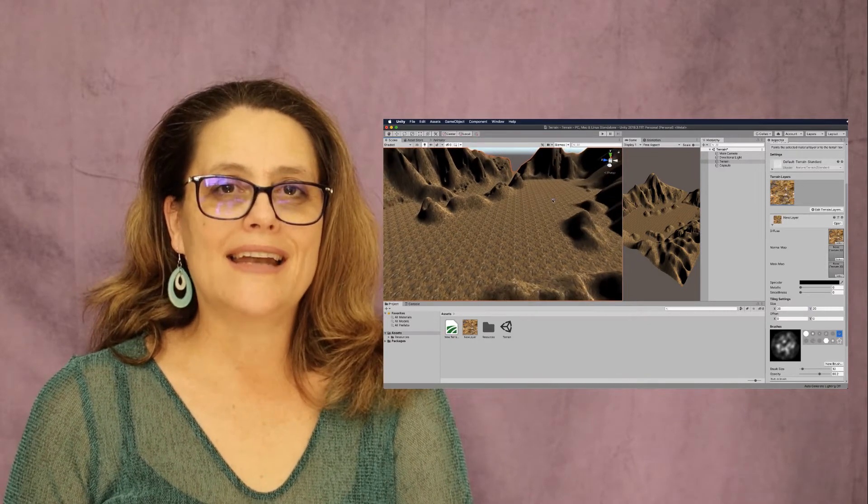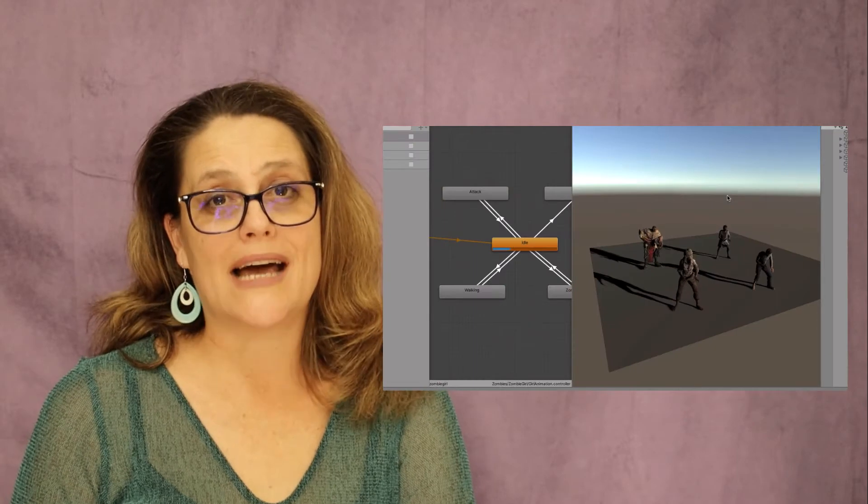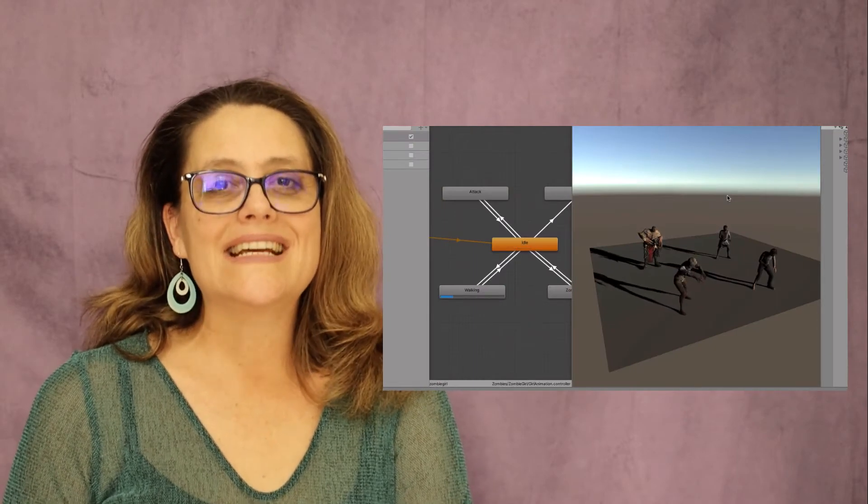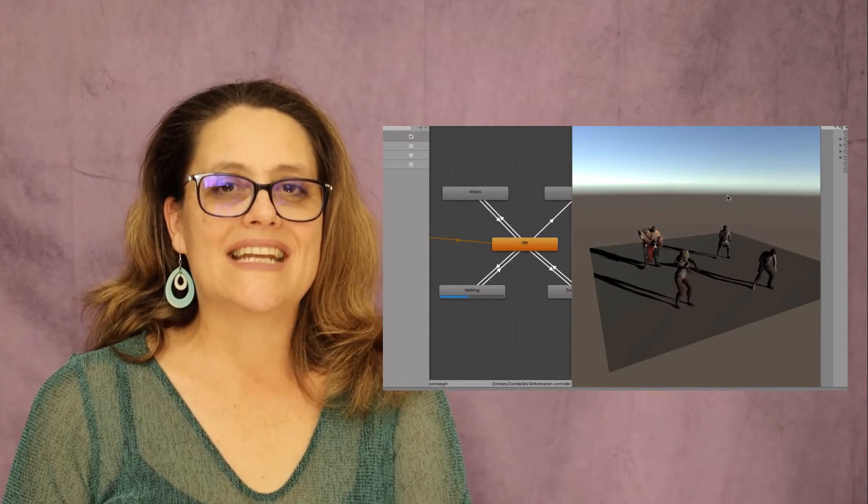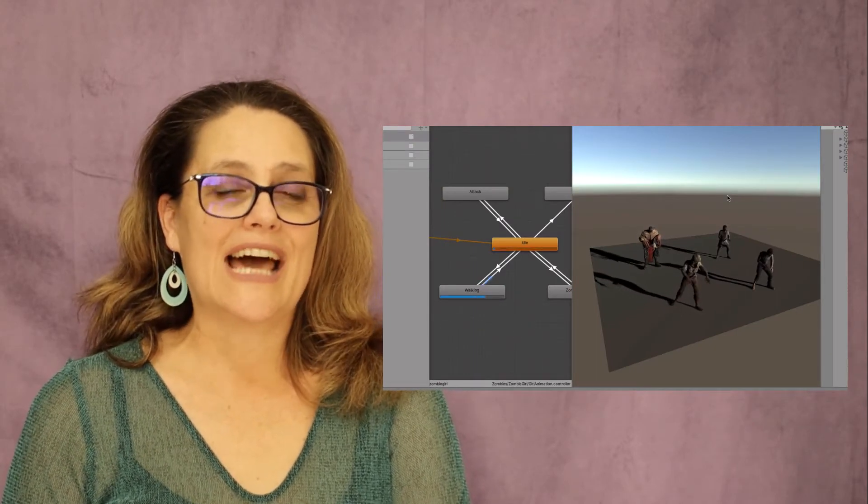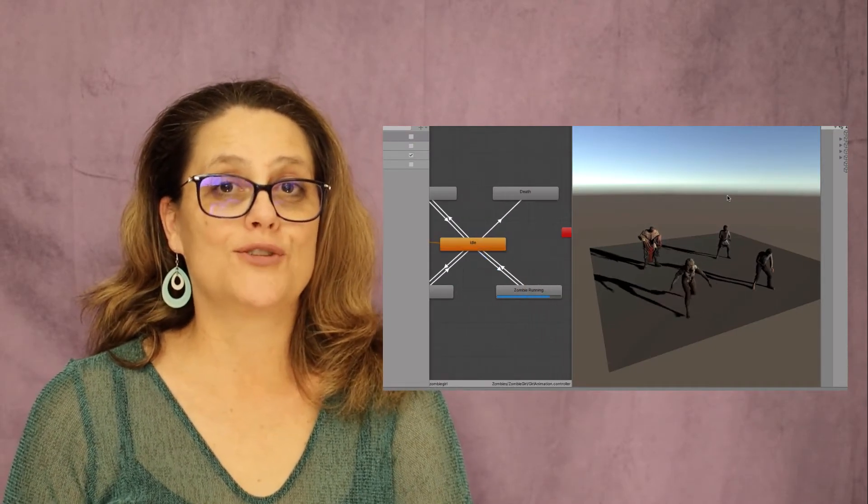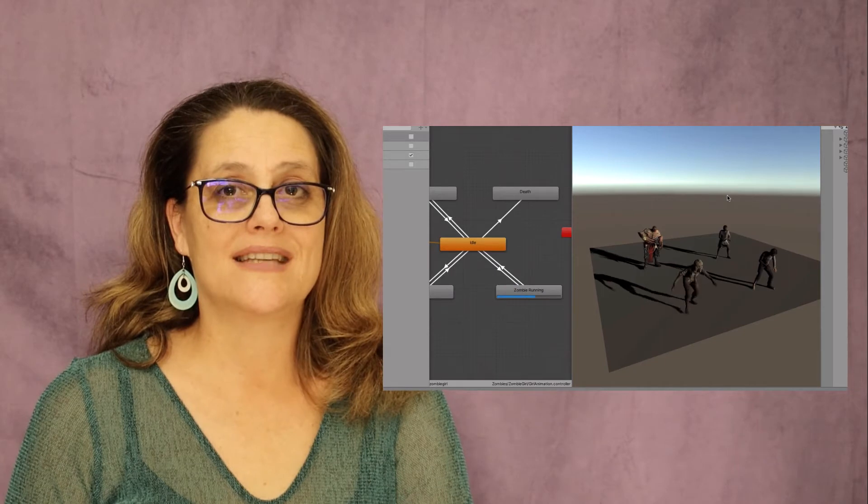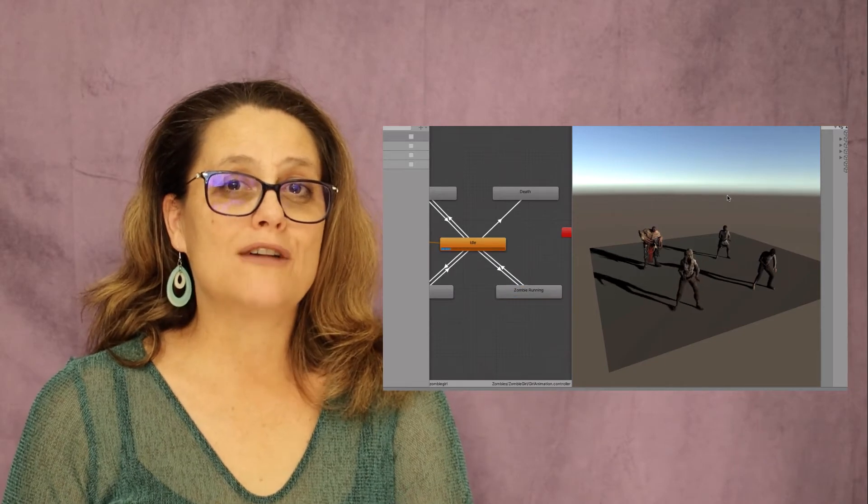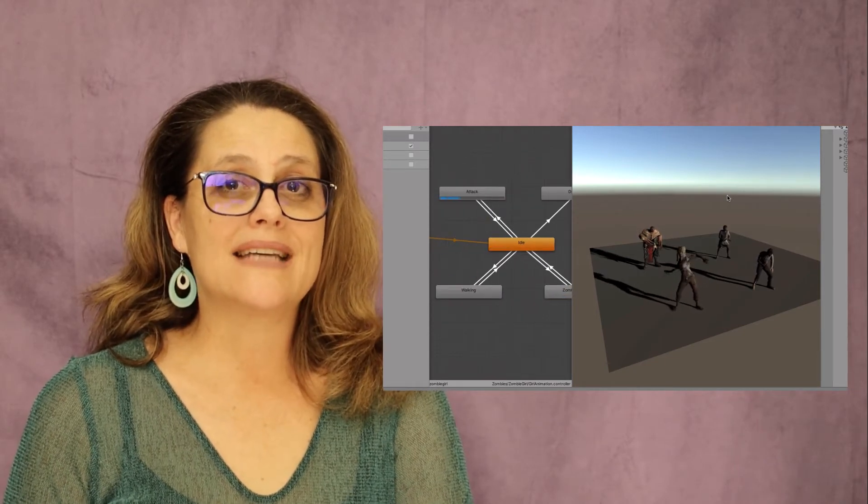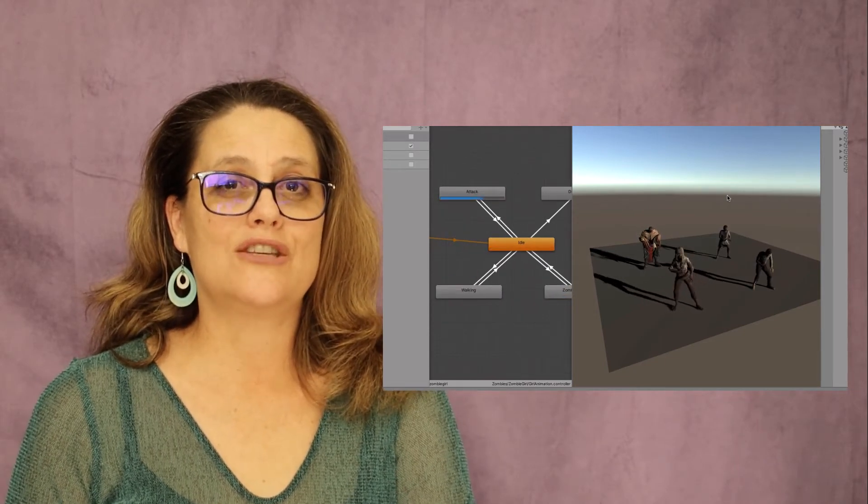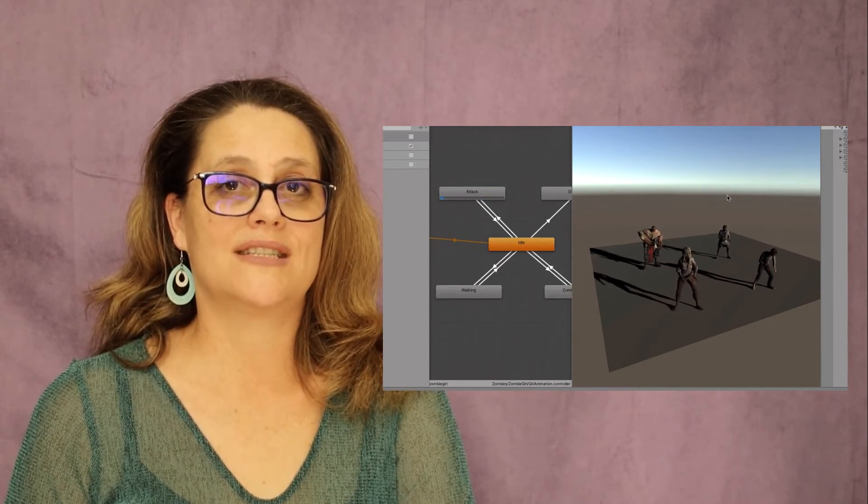And you can't have a first-person shooter game without something to shoot at. The next section is dedicated to the animation of zombie characters that you will make run and attack using the Unity animation system.